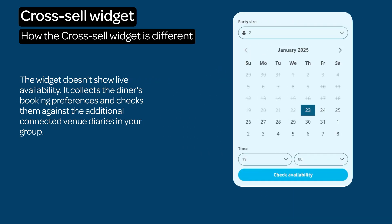The Cross-Sell widget uses the familiar ResDiary layout, however it functions differently.